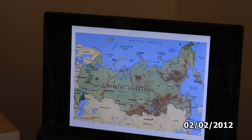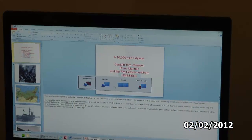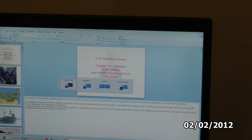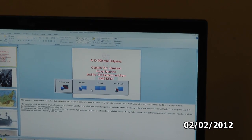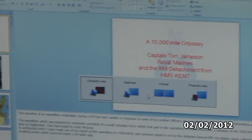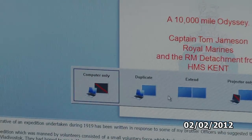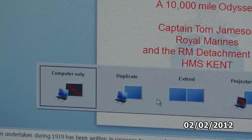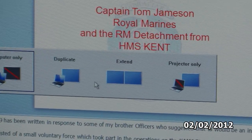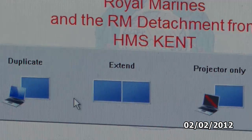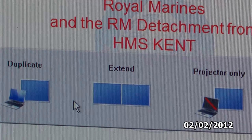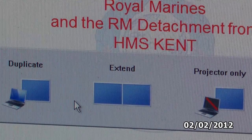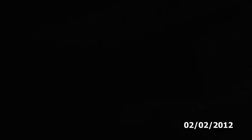So how do you set it up? To get the function key working — in my case it's F1, but it may be different on your computer — to show the various options. Here we've got just my laptop, so it's saying computer only. I don't want duplicate. What I want is 'Extend' in my case, which will allow the second screen to come up. On to Extend.